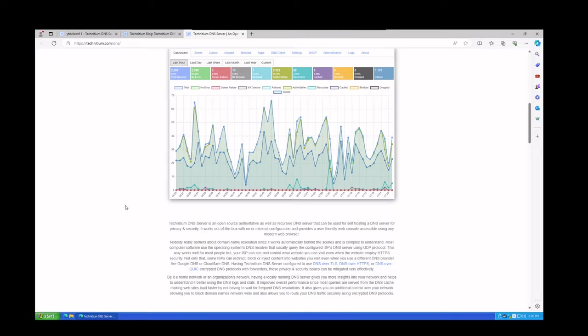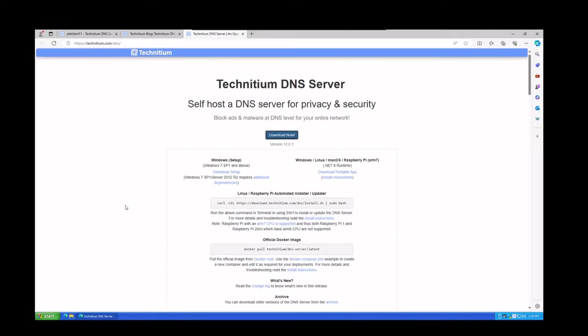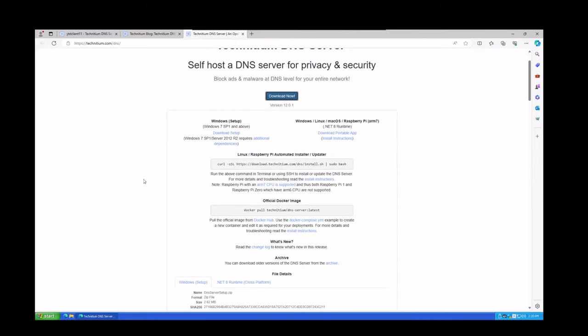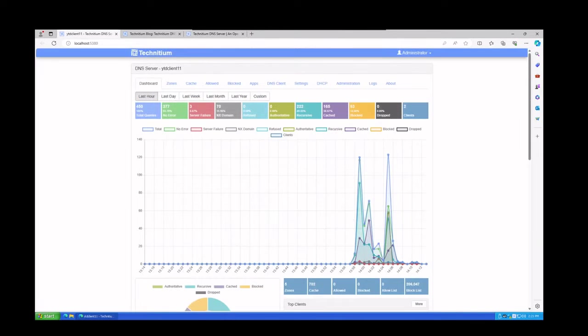The first thing I'm going to have you do is download the actual software. If you follow the URL which is in the description, you have a choice between Windows install, Linux install, Raspberry Pi install, Docker install, or Mac OS install. Once you have that downloaded and installed, reboot your machine and we'll kick off the video from that point.